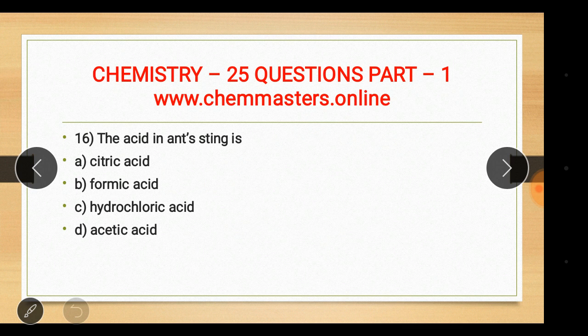Question sixteen: the acid in an ant's sting is formic acid. The other options were citric acid, hydrochloric acid, and acetic acid.